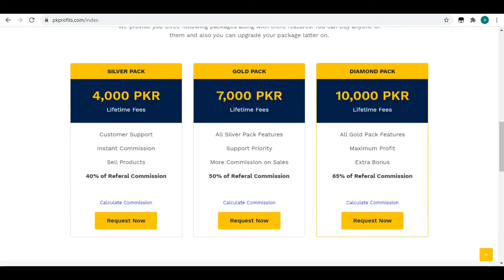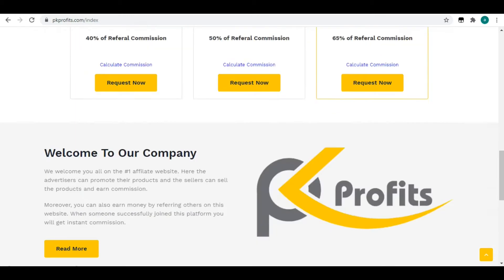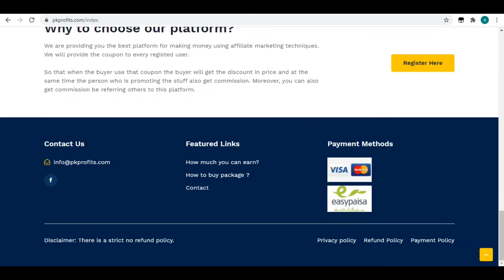At the end of the pip, you have a mail address provided. If you have any security questions, you can email us. We have two payment methods: Visa and Mastercard. You can also use Easy Pass.